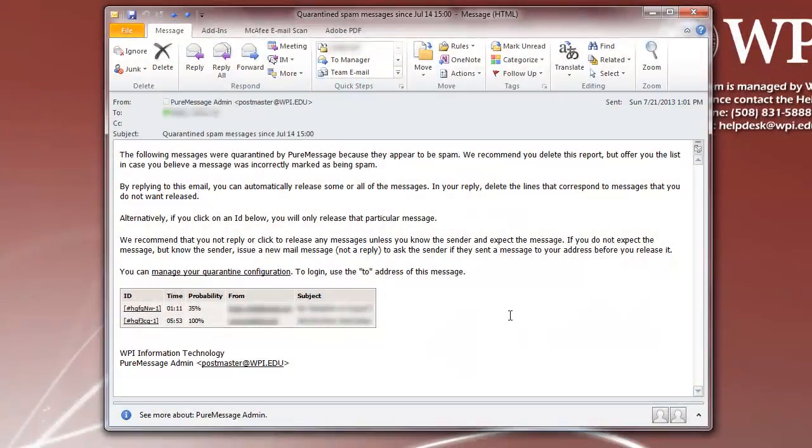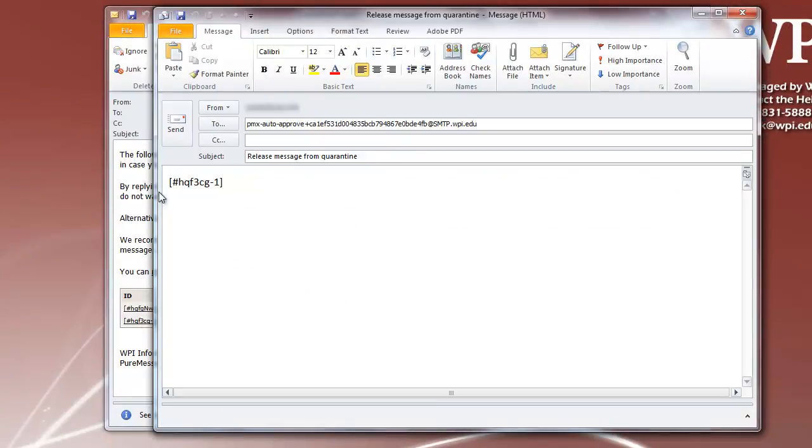To release an individual message, click the ID number that corresponds to the message you want released, then click Send on the auto-created email.